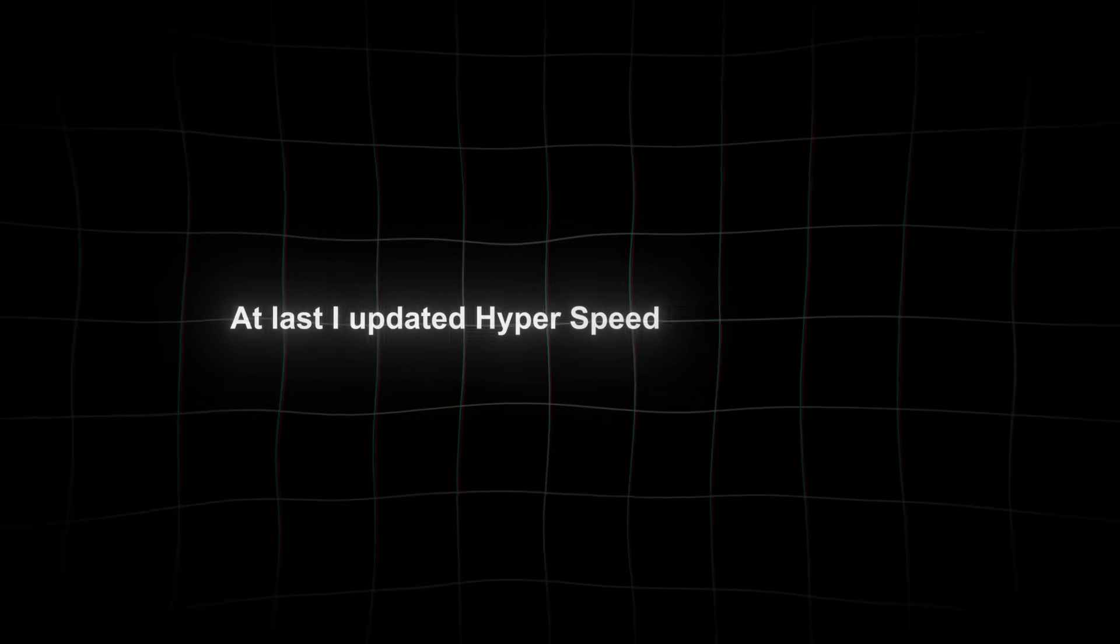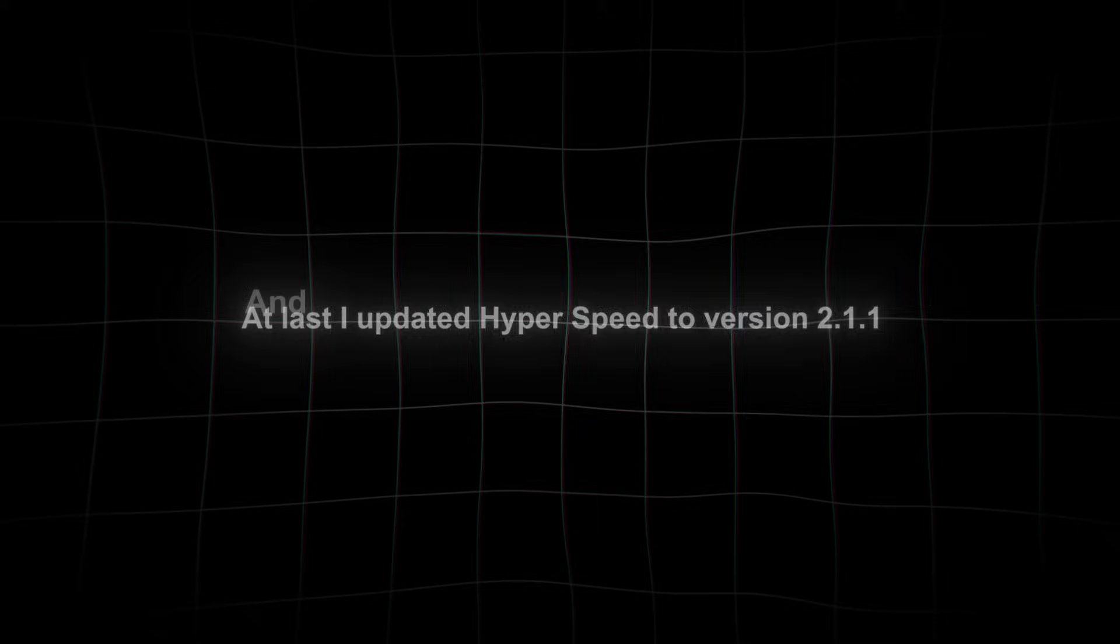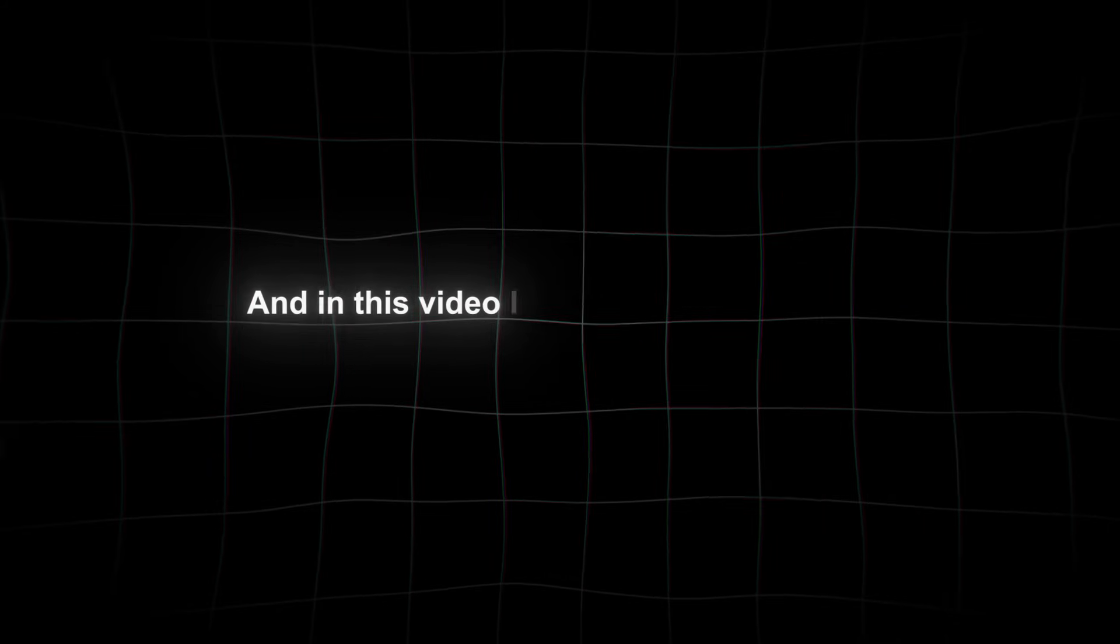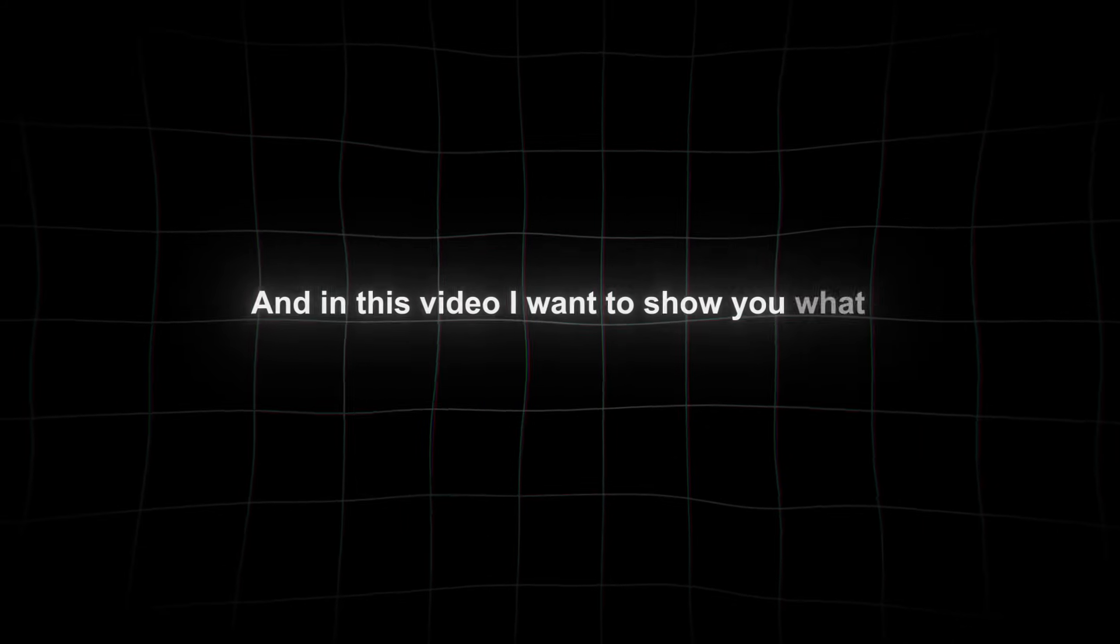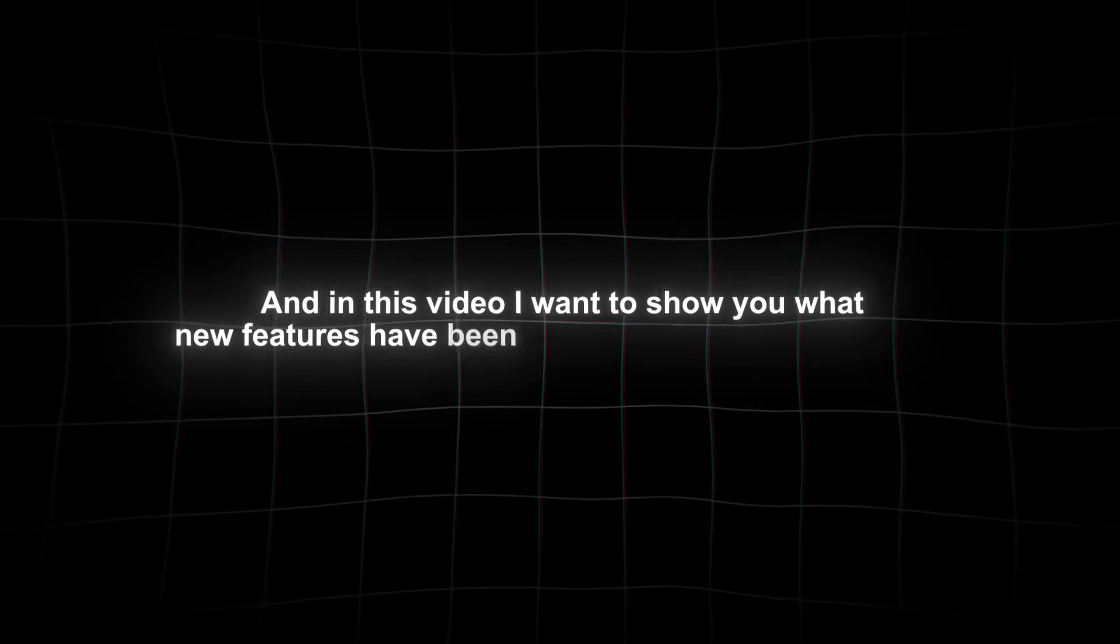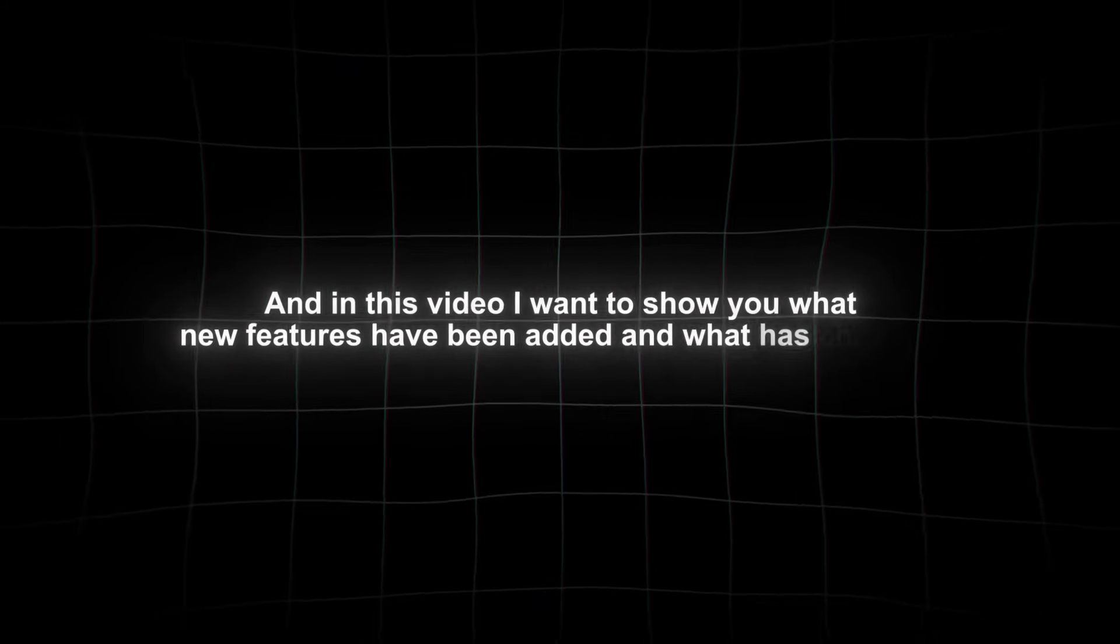Hey guys, welcome back. At last, I updated Hyperspeed to version 2. And in this video, I want to show you what new features have been added and what has changed.